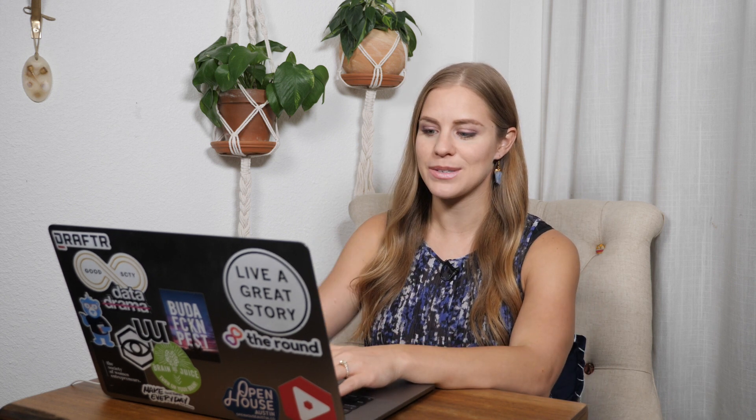You could do an entire day if you really wanted to, and we are going to add songs to these individual collections. But let's start by creating the collections themselves. I'm going to call them Promo 2021 Q4, and then we'll copy this section and create the other ones.